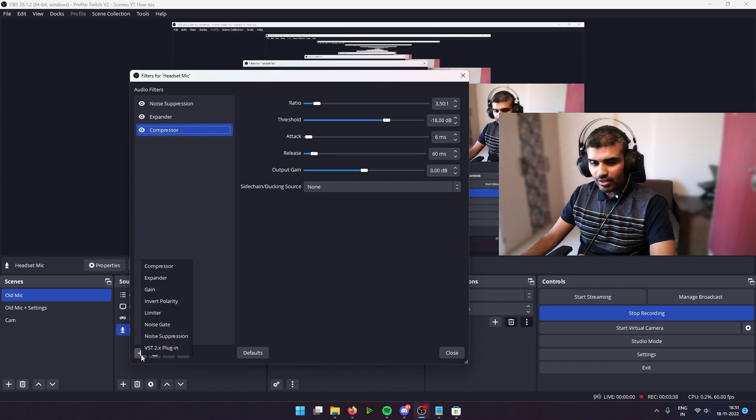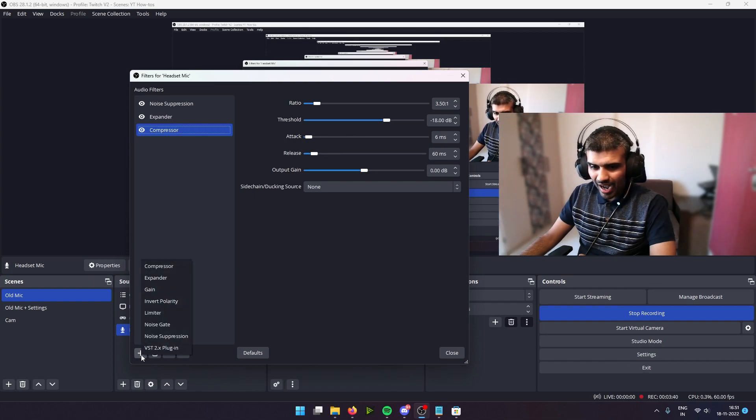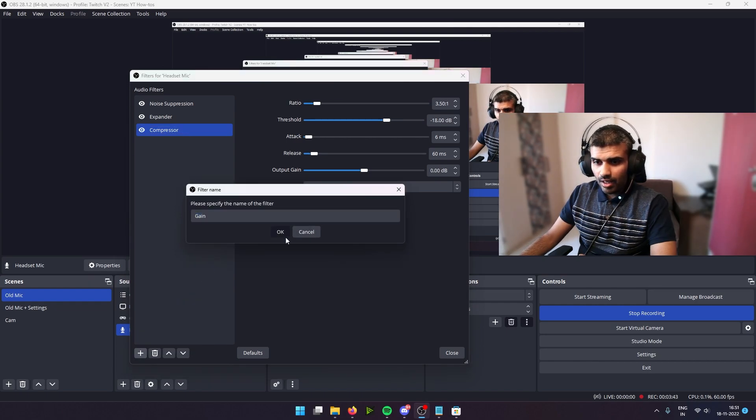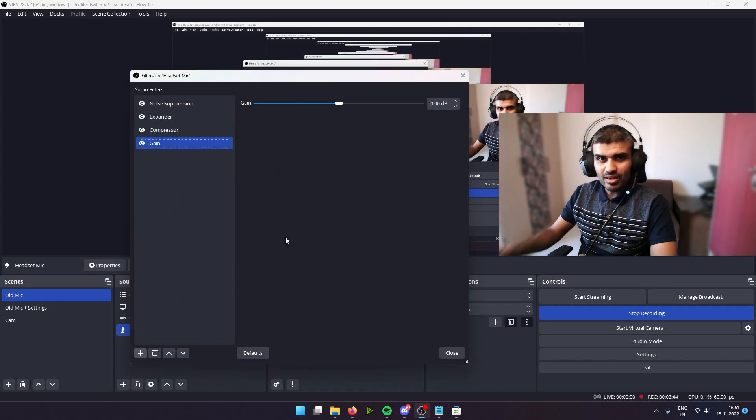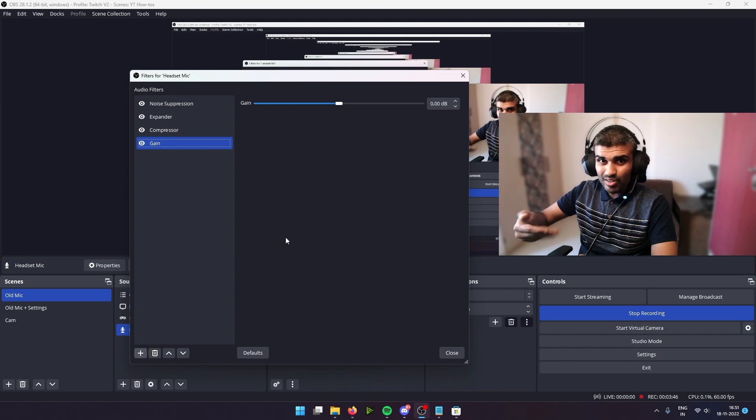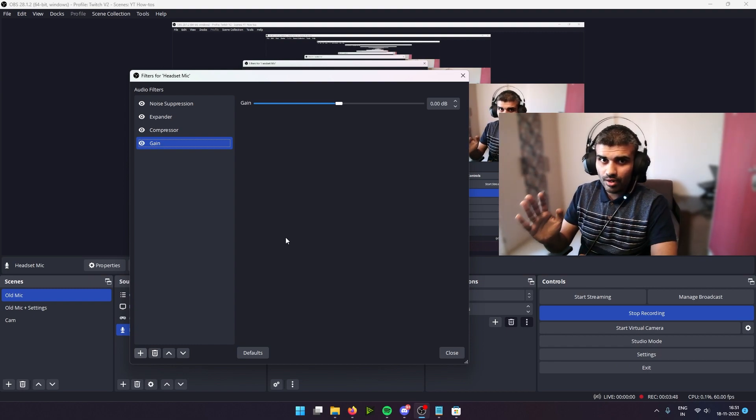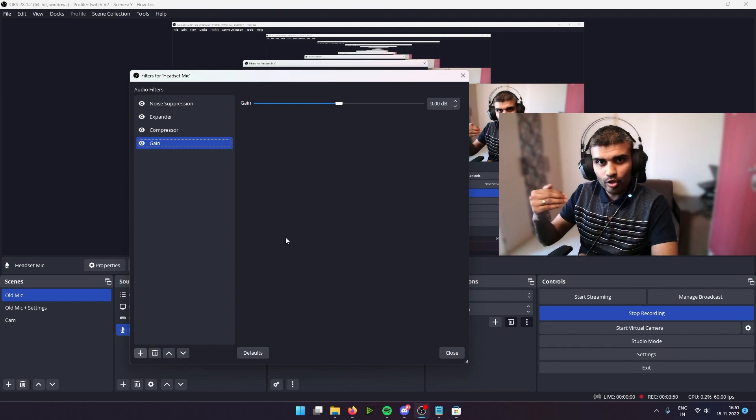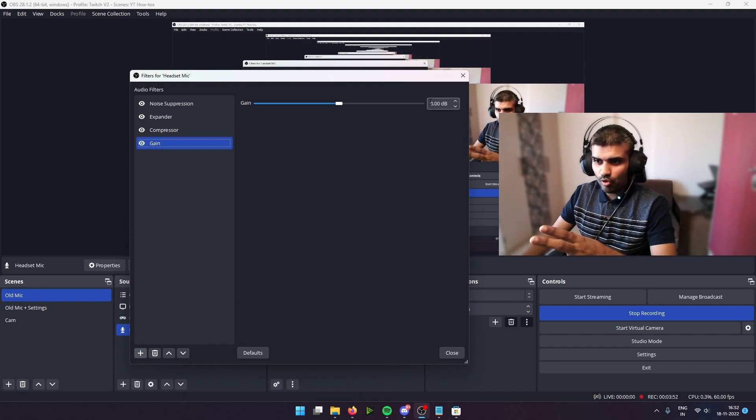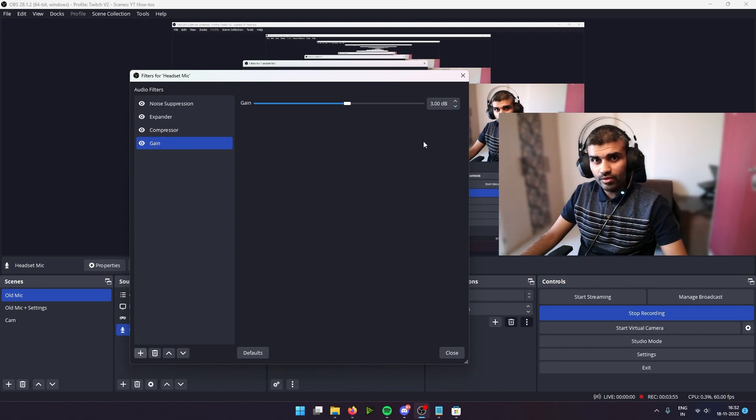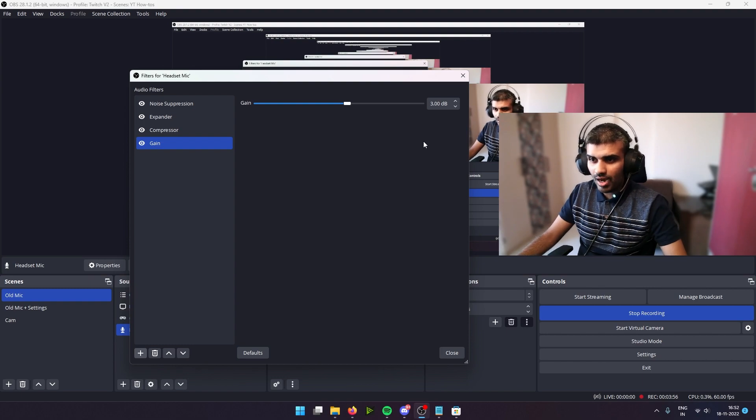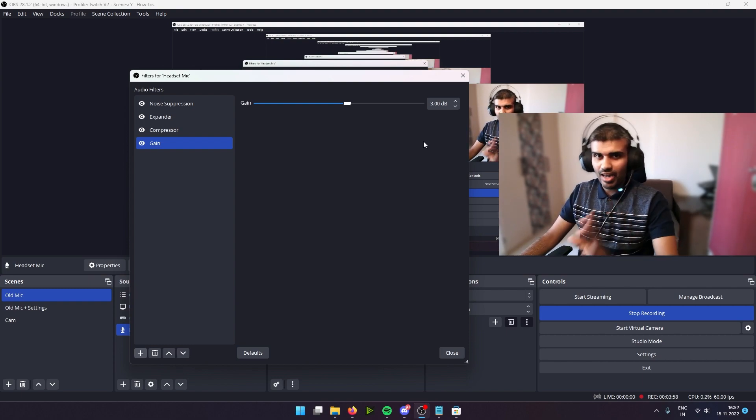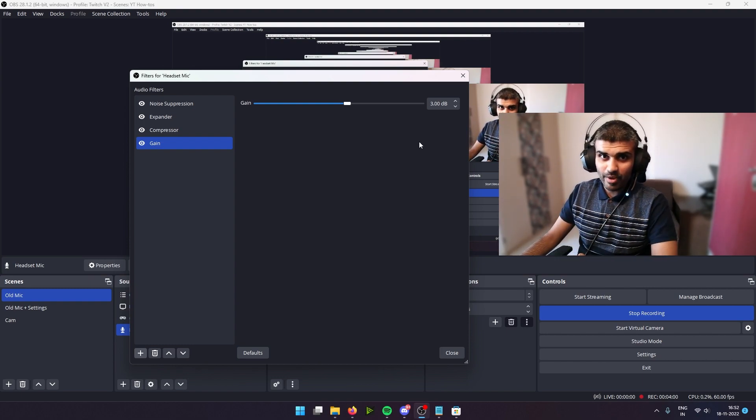Let's move on to the next filter. Now what we are going to do is we are going to add what is called a gain. A gain basically increases the volume of your mic. So if your volume is very low, we can add a couple of decibels here. I tend to add three or four, depending on how I like my audio to sound like. But I would encourage you guys to experiment to see what works best for you.